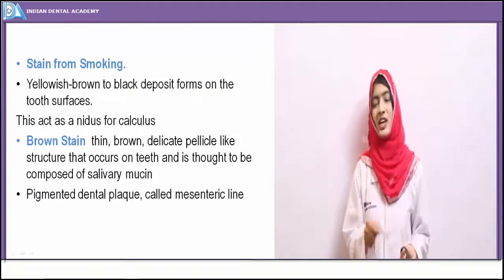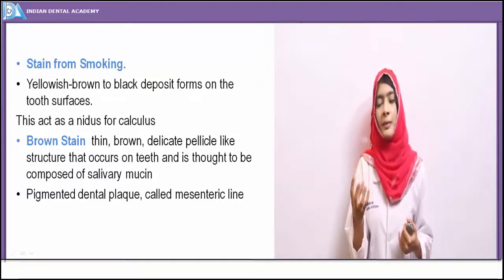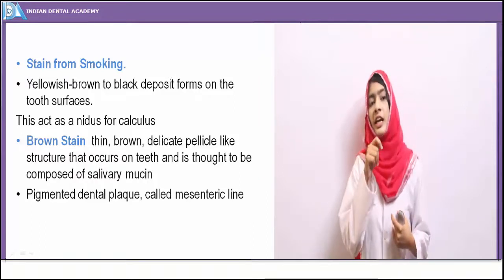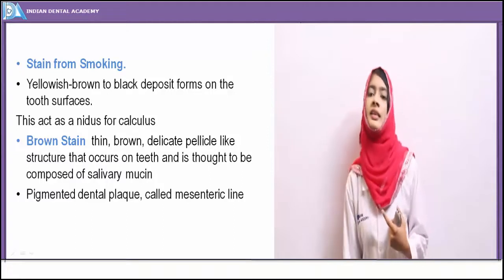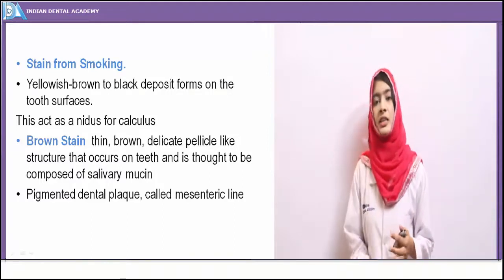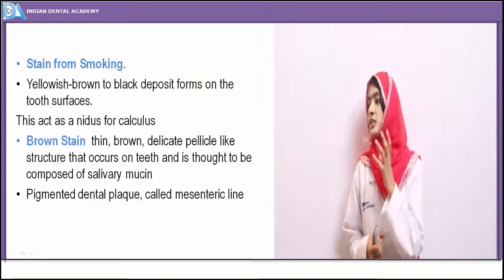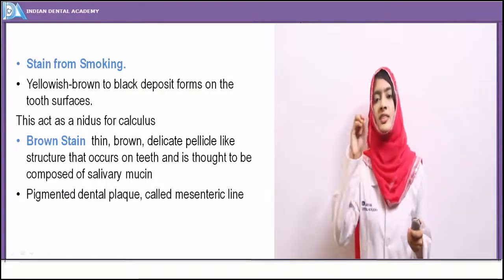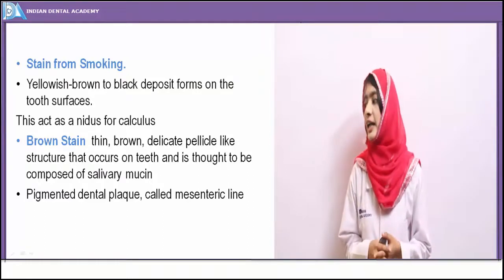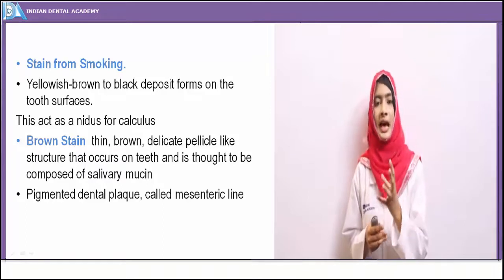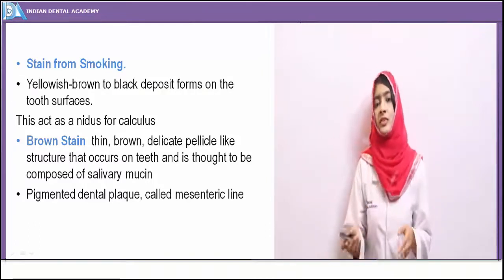A brownish stain can occur on tooth surfaces — this is basically the stain of pellicle. The acquired pellicle arises on the oral cavity within 30 minutes to one hour of brushing. If this pellicle gets stained, it gives a brown color. This brown stain is thought to be a quiet form of pellicle composed of salivary mucin. It is more commonly seen in teeth closely situated to salivary ductal orifices. A pigmented dental plaque — called the mesenteric line — showing characteristic brown pigment is seen on the cervical surfaces of teeth close to the gingiva.